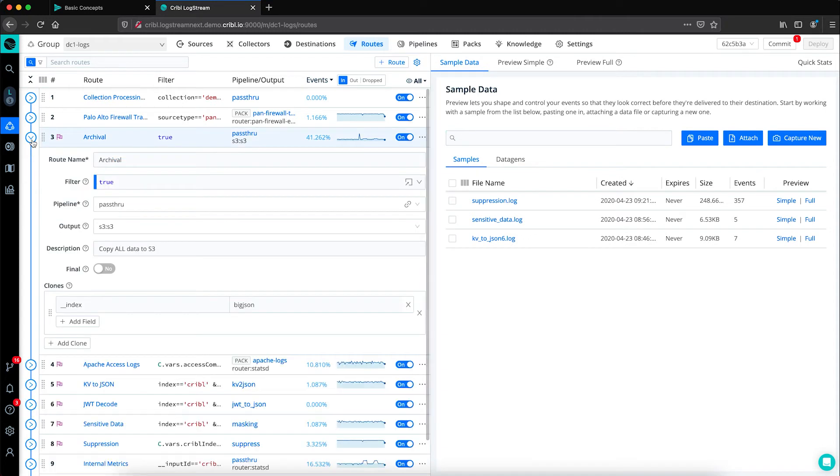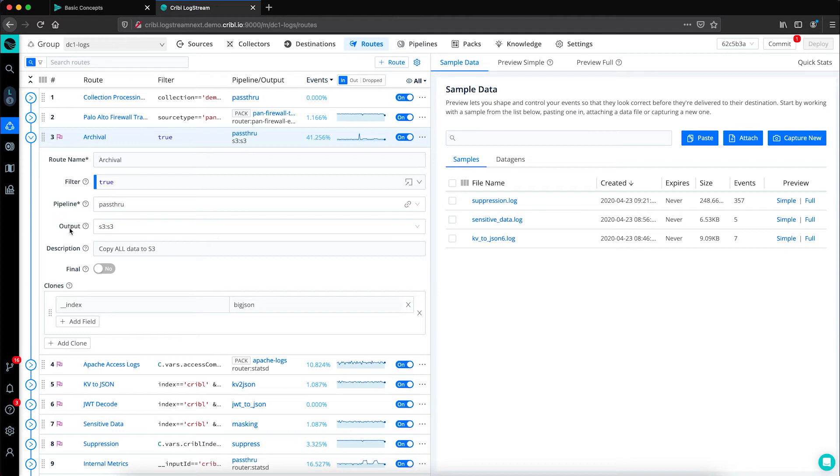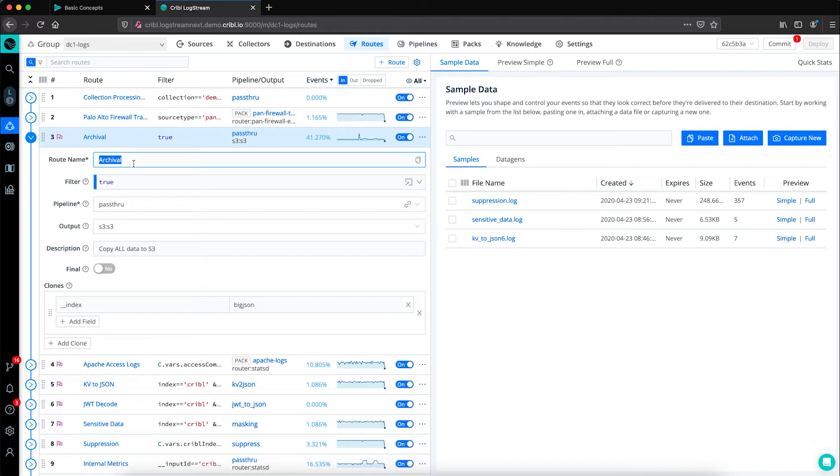Routes are made up of three primary components: a filter, a pipeline, and a destination or output. For this example, we're looking at a route to archive our data. We've given it that friendly name of archival so our Logstream administrators know what the purpose of the route is and we set the filter to true.